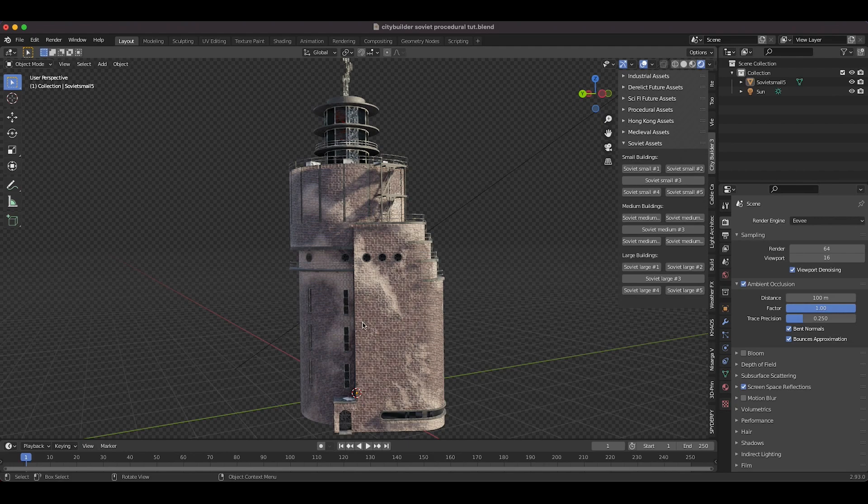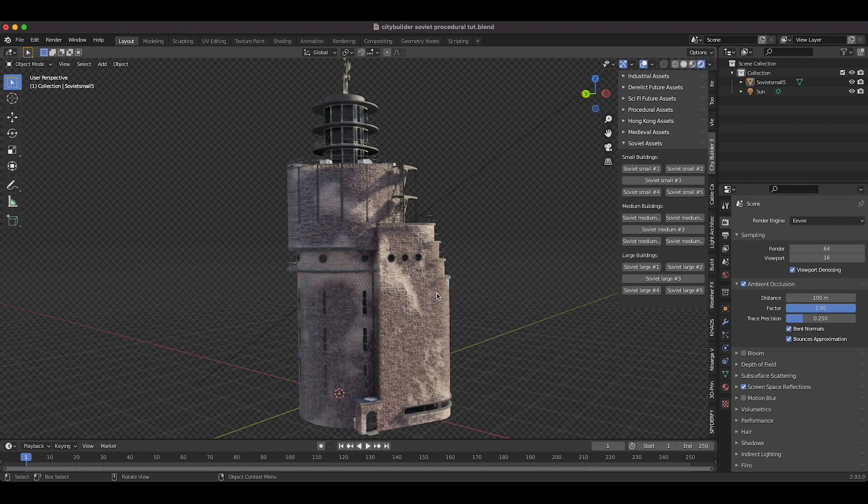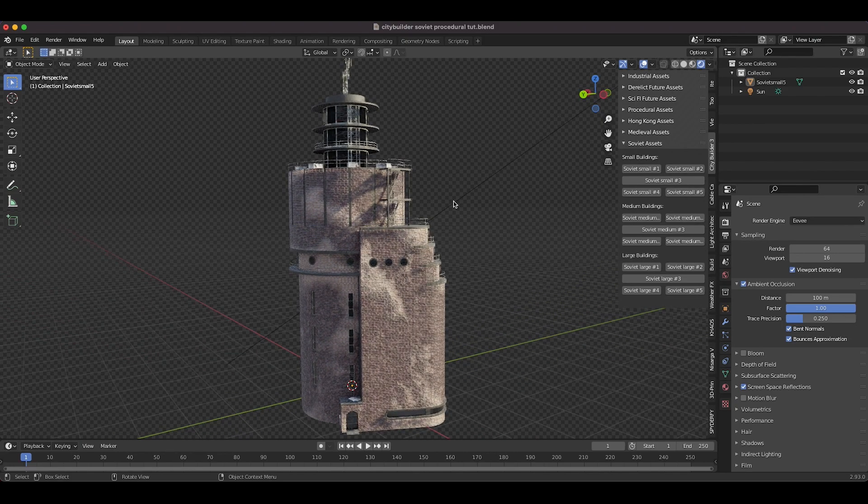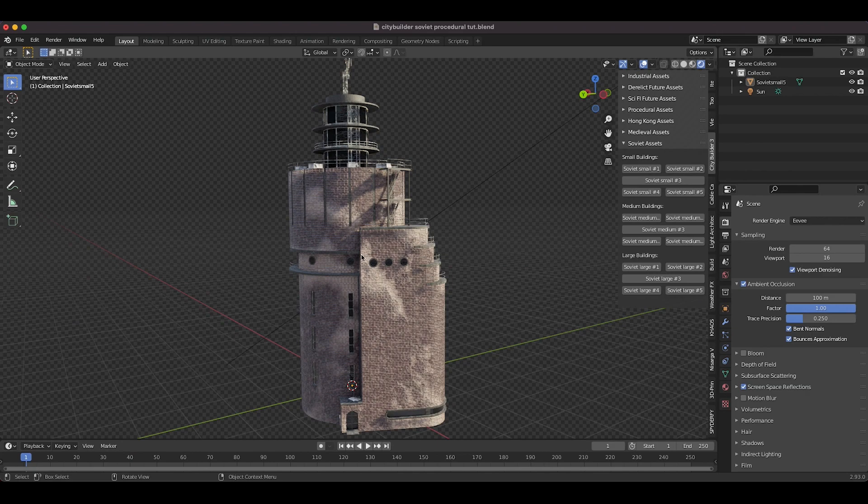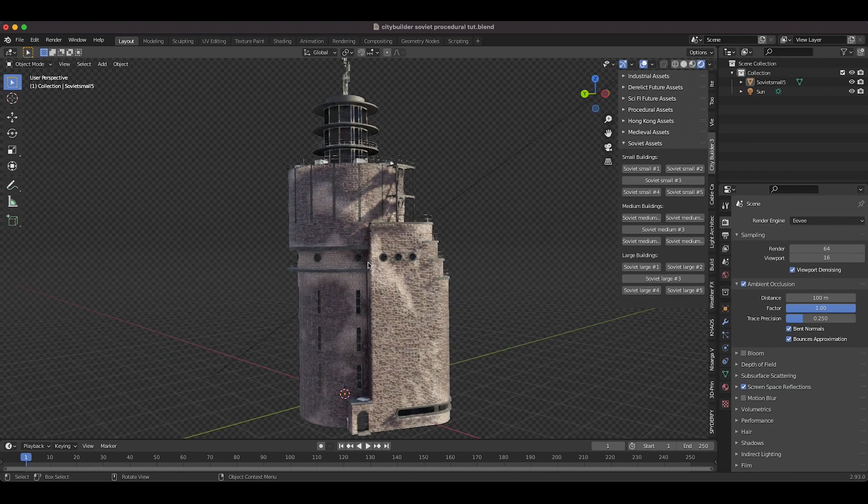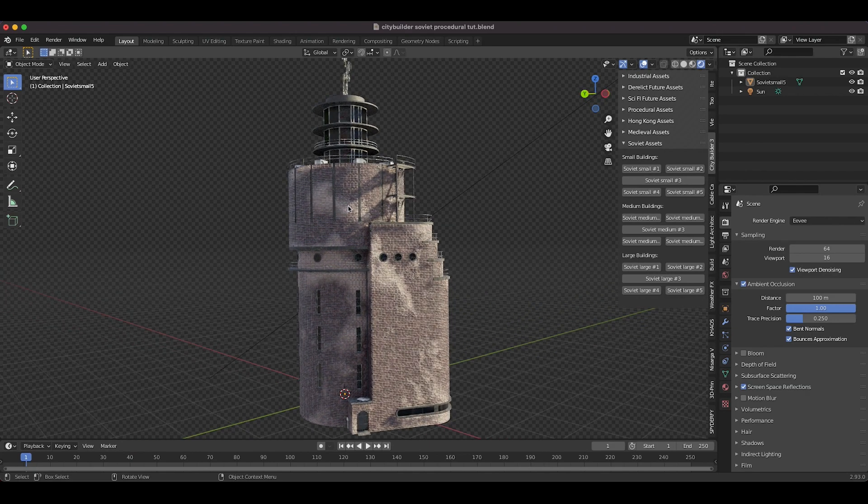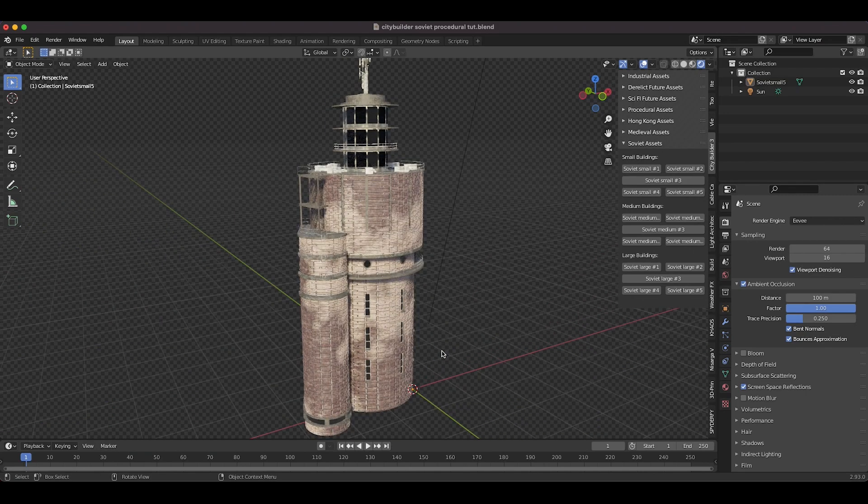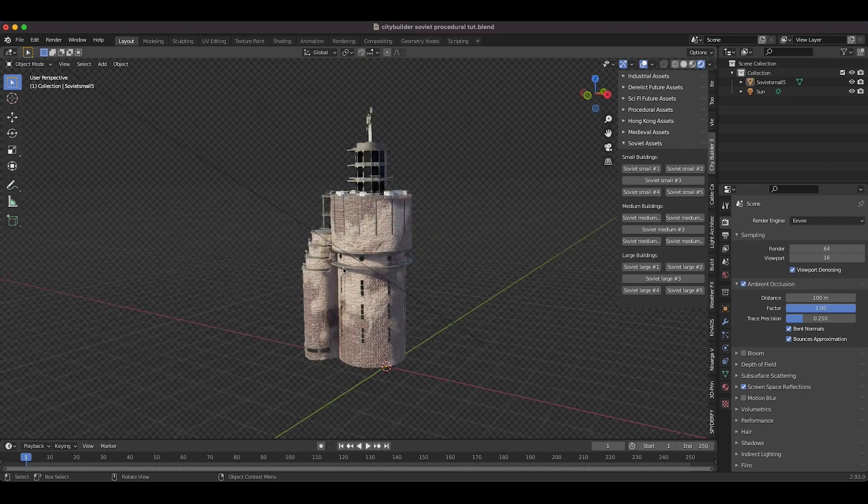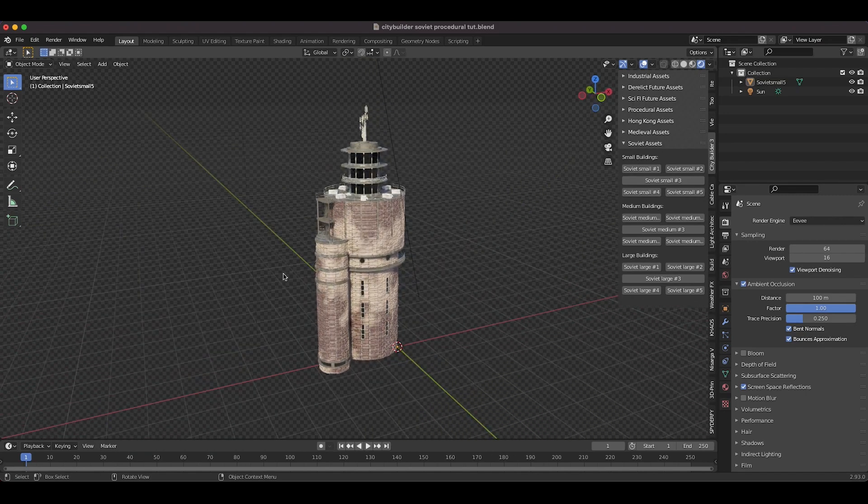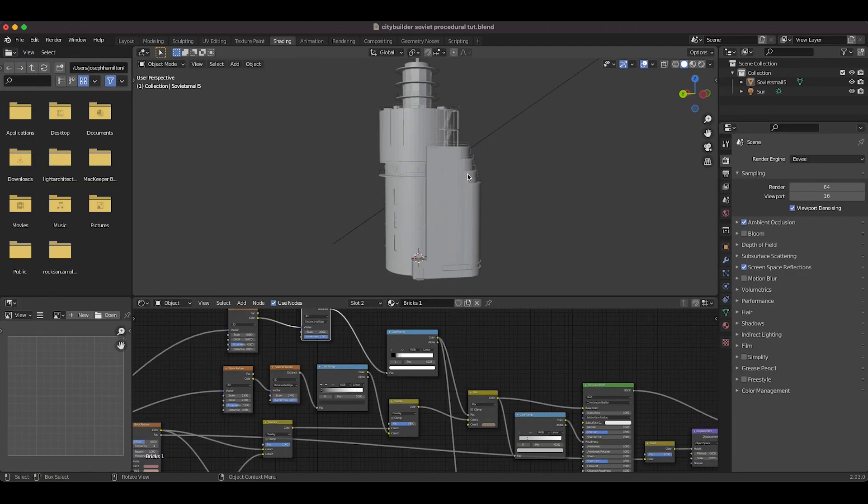But what I found in working with these procedural materials is it's not always the small scale detail and the resolution itself, but often the large scale detail that makes the difference in making something look realistic. So as you can see here, we have these kind of patches of lighter brick all over our City Builder asset here. And I'll just go to the Shading tab here really quick.